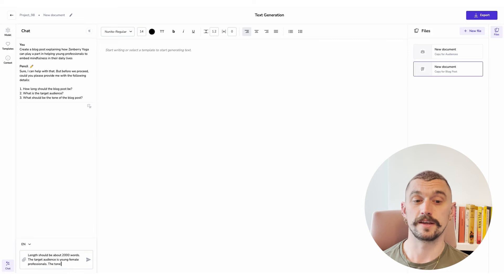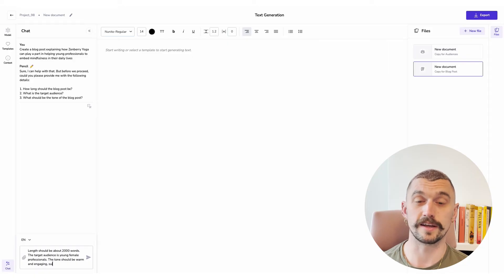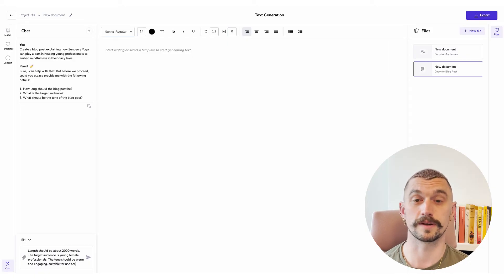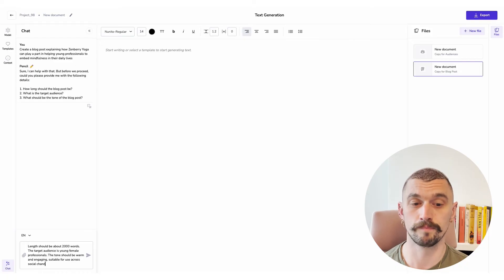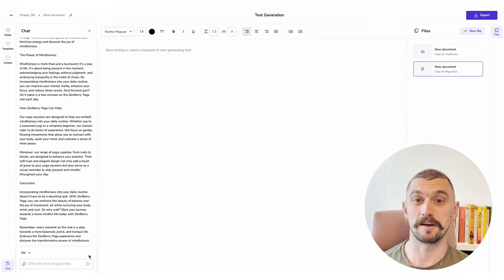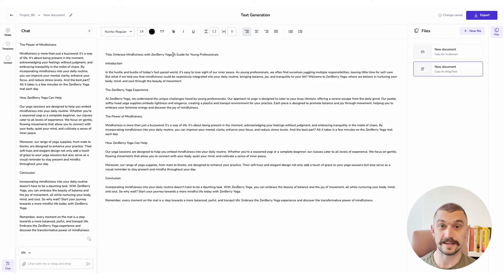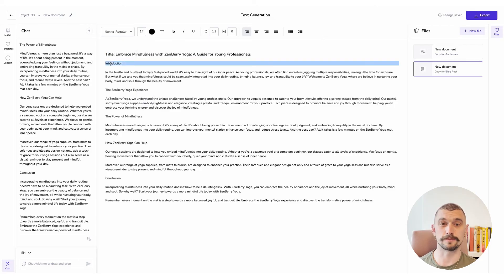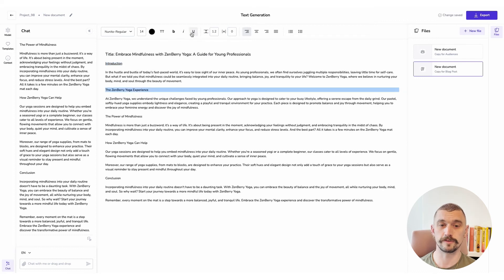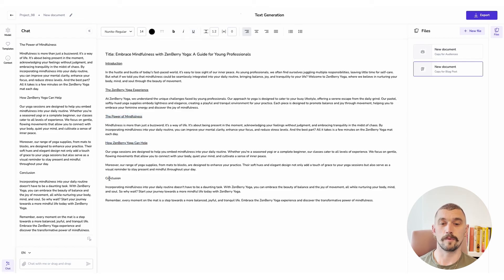So I'm going to give some specifications — the more directly I answer its questions the better my immediate outputs will be. I'm going to say 2000 words, young female professionals, and a warm and engaging tone. I'm also going to specify that I want it to be suitable for social channels because that will help to inform that tone even more. I'm going to hit generate, and there we go — I've got a pretty thorough blog post which I can then copy over to my document editor.